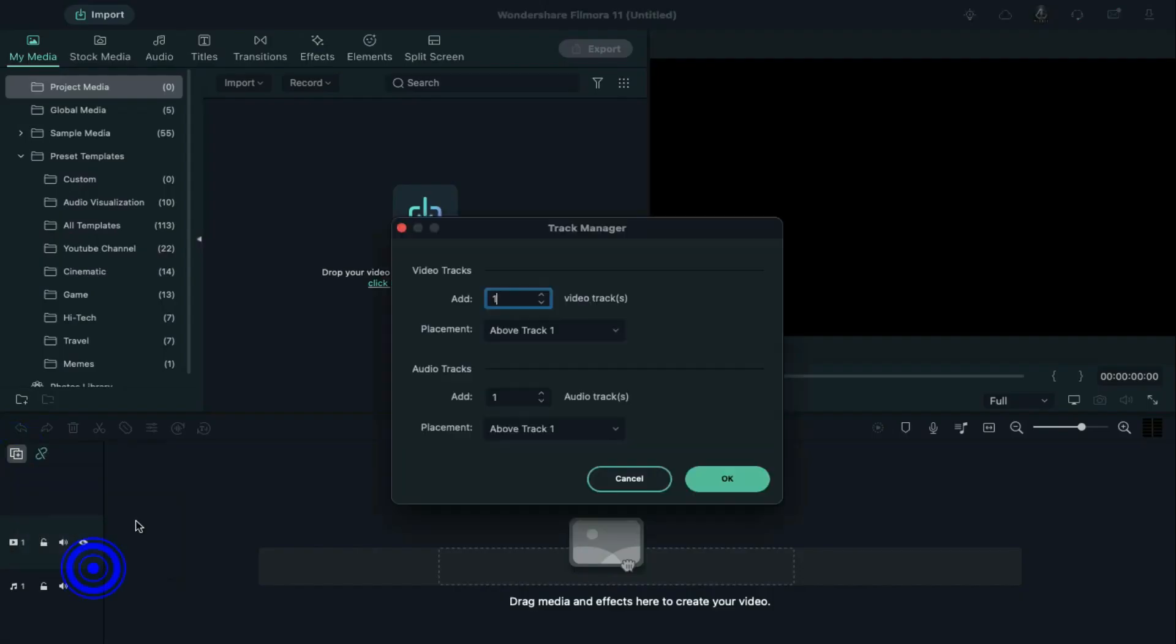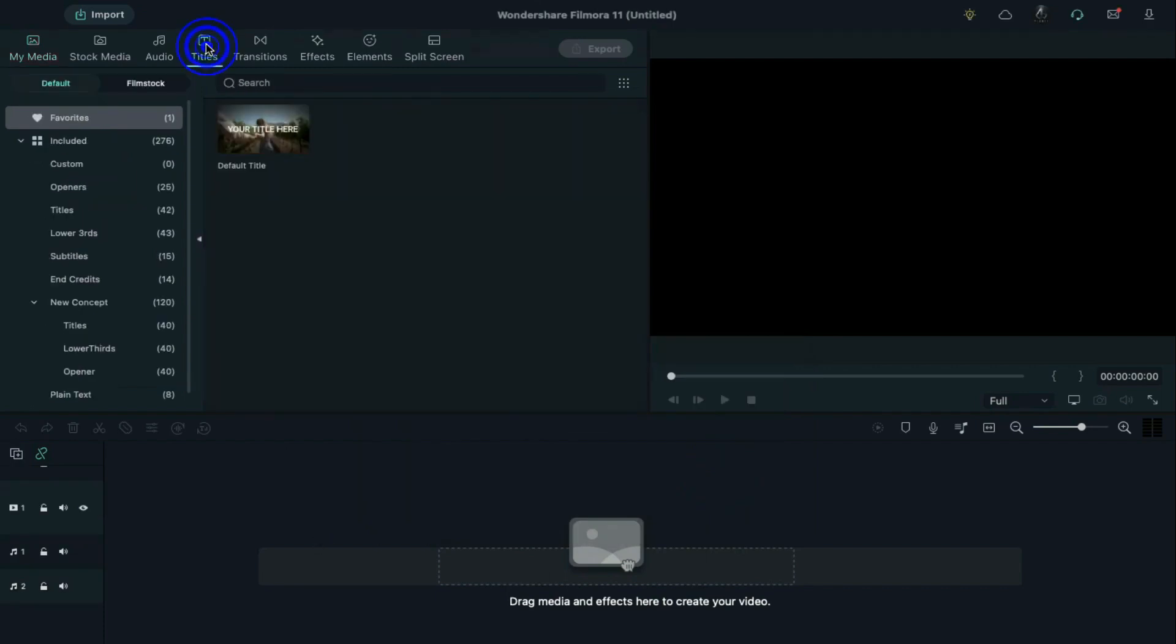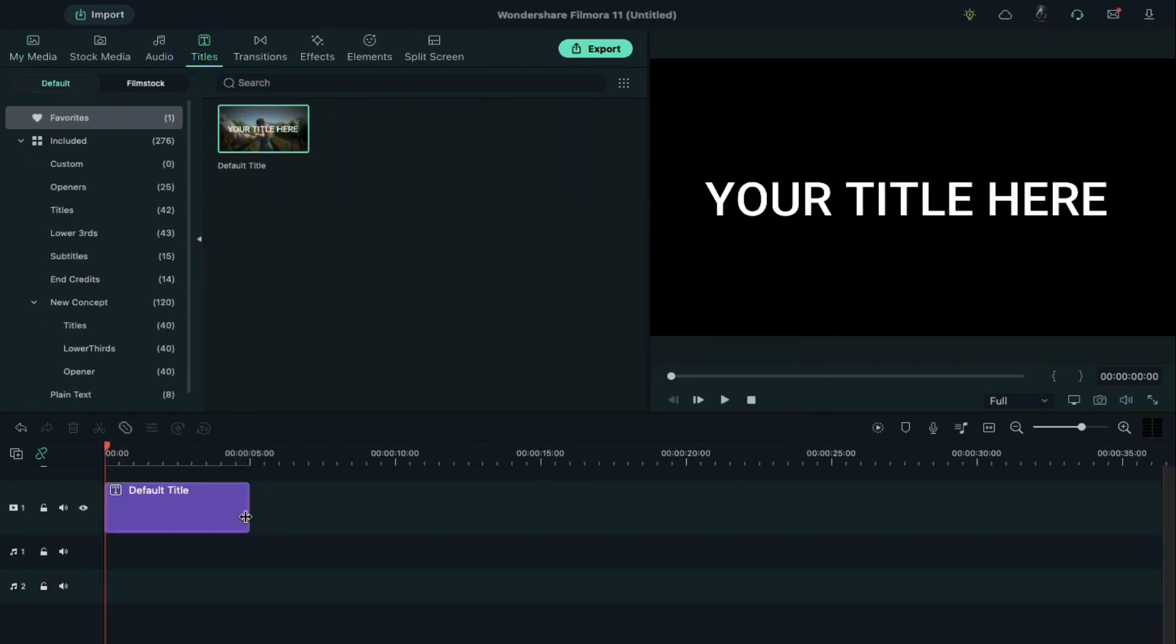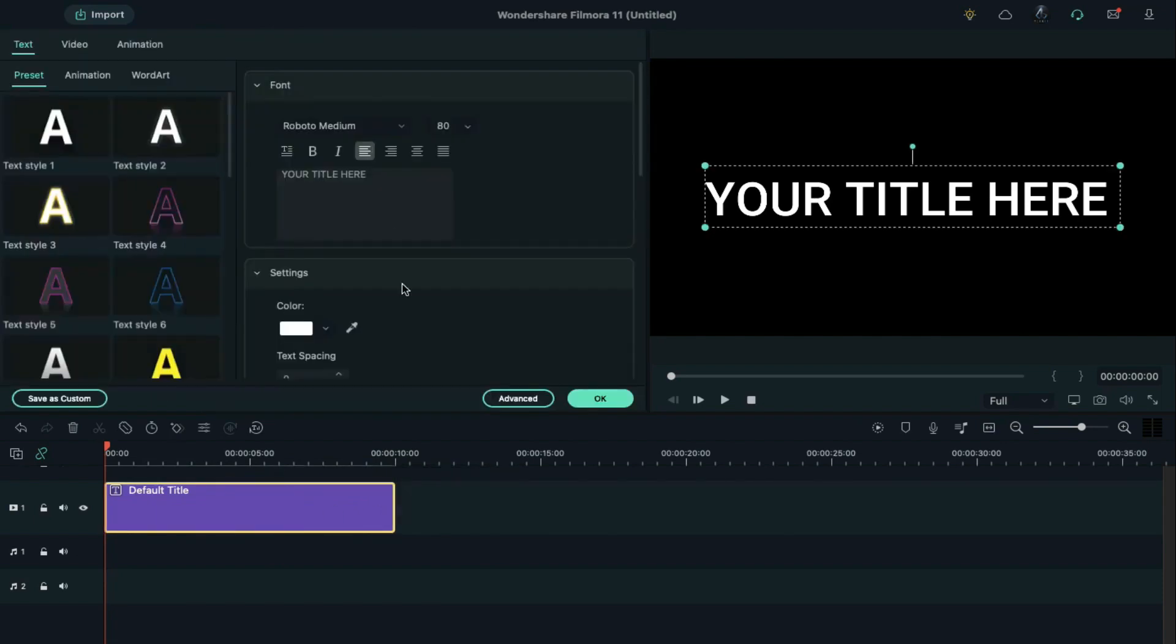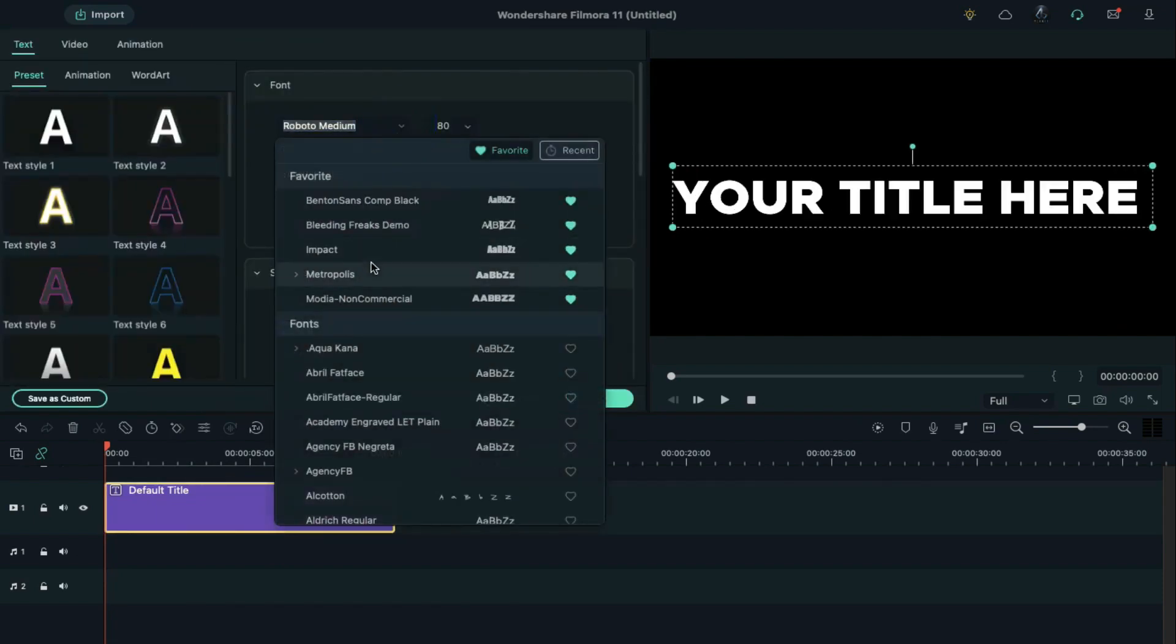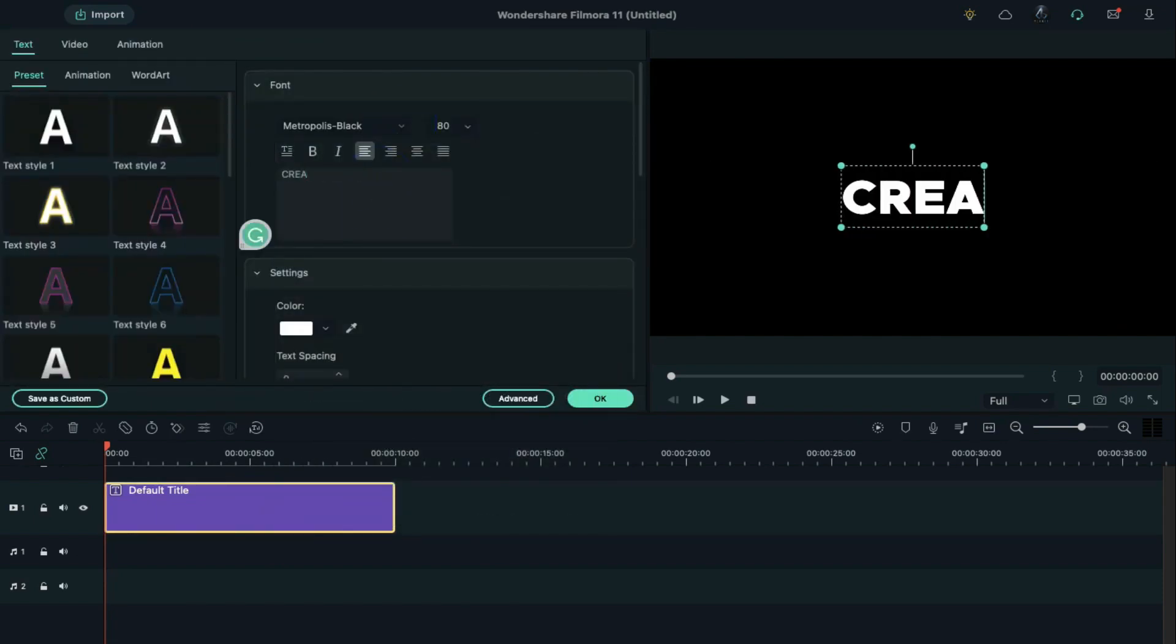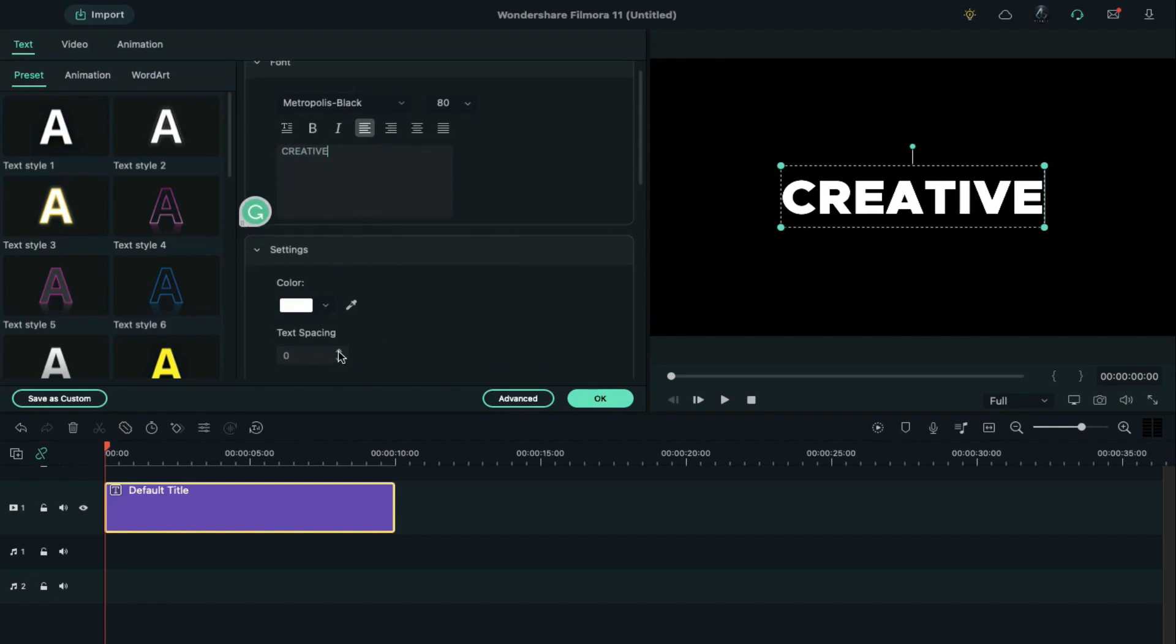First, open Track Manager and add 34 tracks. Now go to the Titles and drop the default title on the timeline. Make it 10 seconds long, double click on it, and change the font to any bold cinematic font, enter your word, and increase spacing by 5.